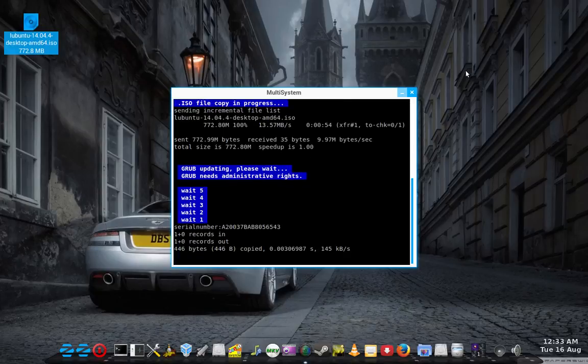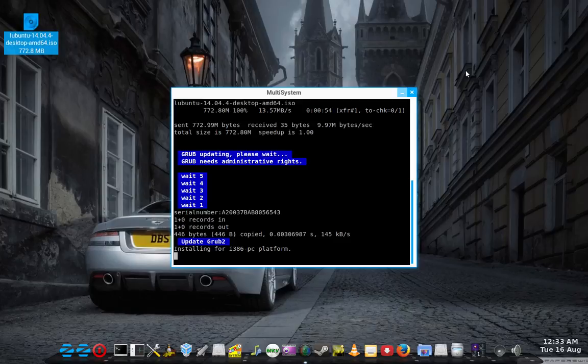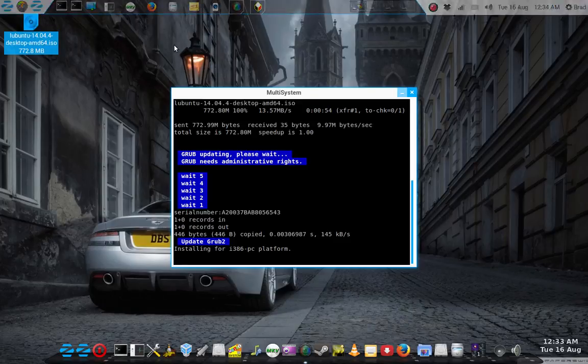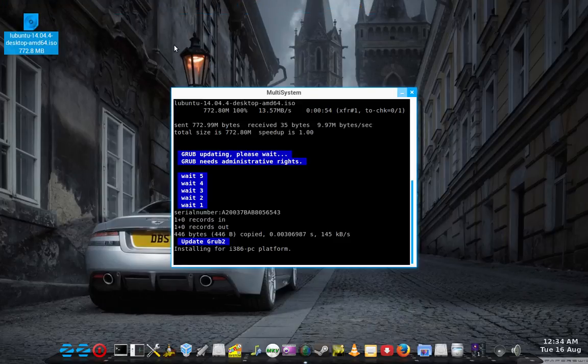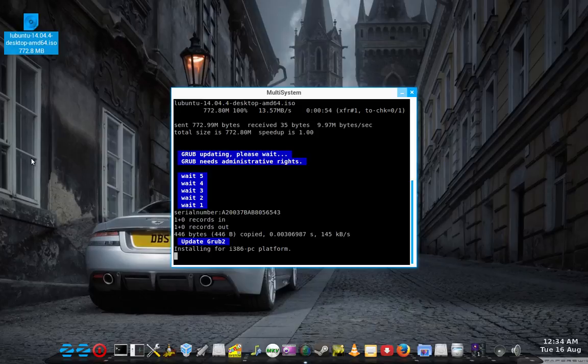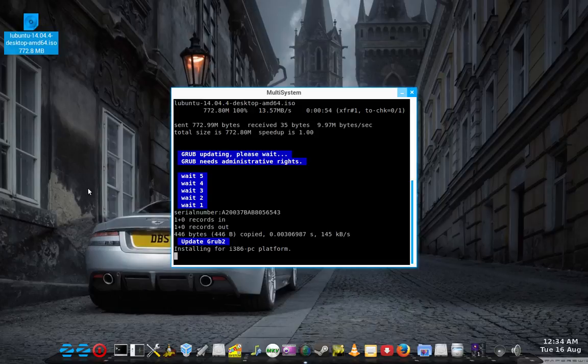So we're just about done here. It's just updating grub. And I could easily just drag some other ISO files out here and drag them in there.